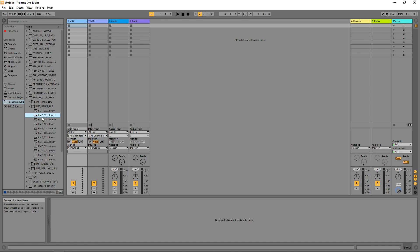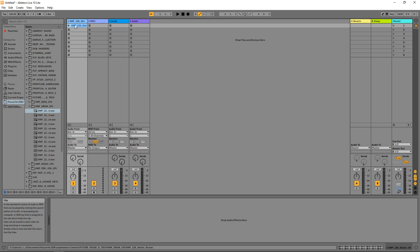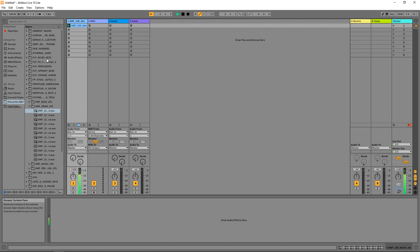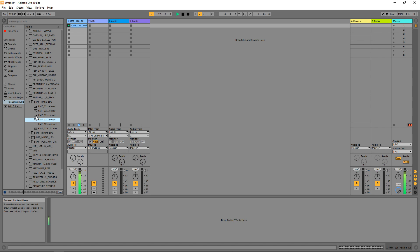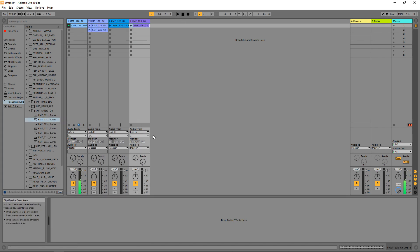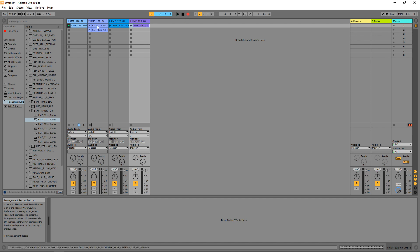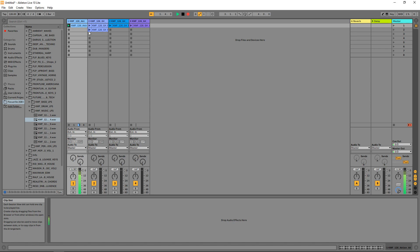I want to start out with a drum beat, so you can audition sounds just by clicking on them. Let's say I like this one — drag that over onto a MIDI track like this. Now I can play it while I'm auditioning other sounds. I have a few samples loaded into my tracks and I want to start creating a song using these, so I'm going to hit the record button and start my drum beat, then start adding some of the other parts in.